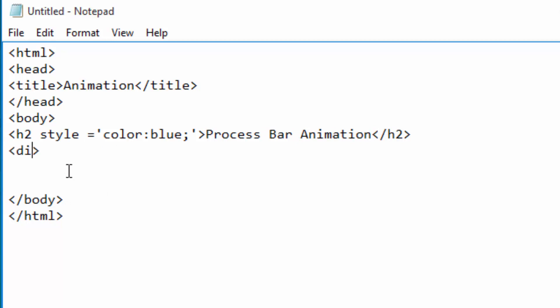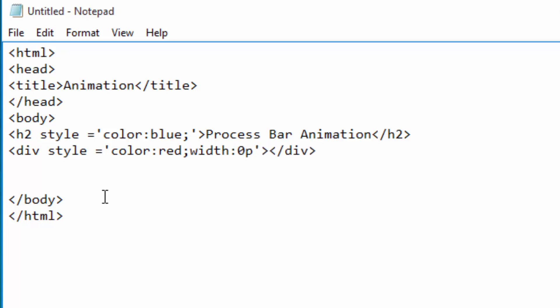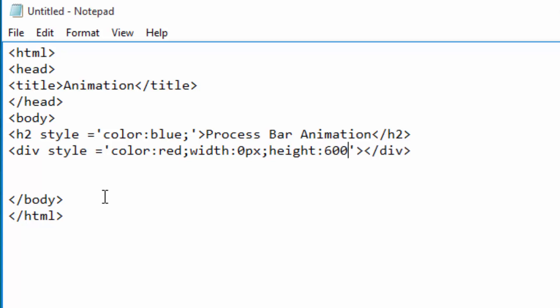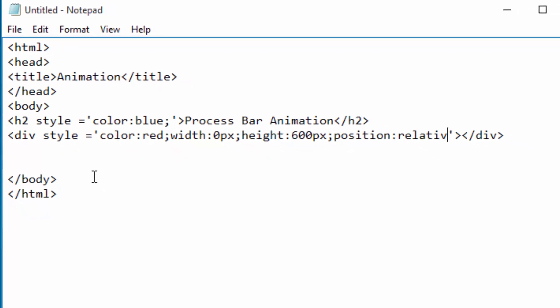Now I'm going to create a division tag or div, and this one will be the rectangle which will be moving to show the process. And this rectangle I will style it. I will give it a color, let me make it red. The starting width will be zero because the process has not started. And it will have a height of 600px, and its position will be relative.